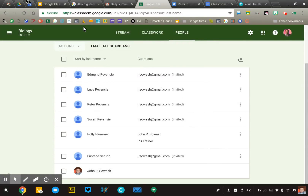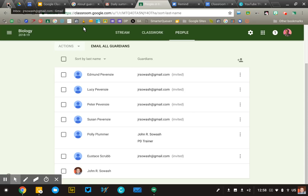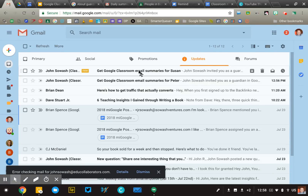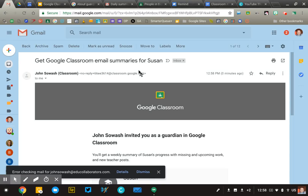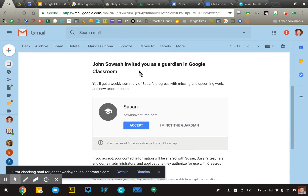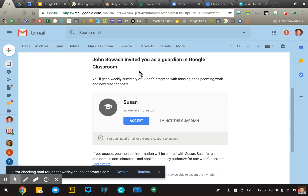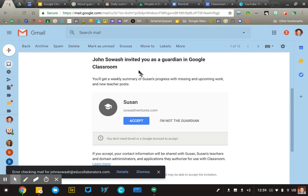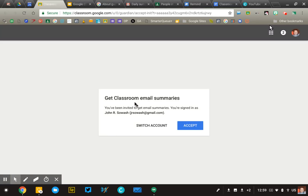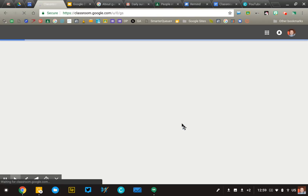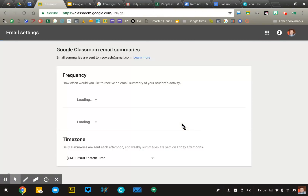I'm going to jump over into my inbox and show you what the parent gets. Here is the invitation email that parents will receive. It's very quick and says you've been invited to be a Guardian in Google Classroom. The parent will need to accept the invitation, which is going to take them to the settings page and allow them to determine what type of updates they want to receive.